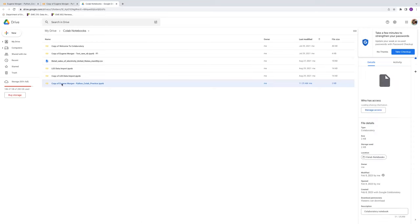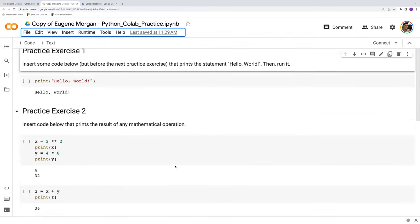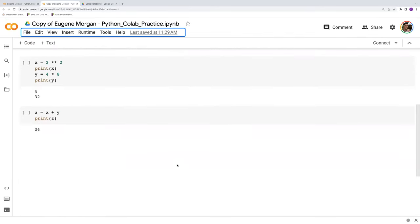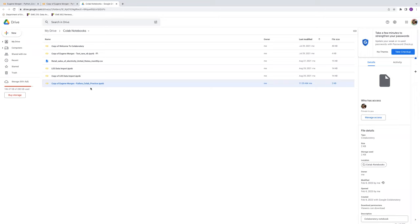And here we see copy of Eugene Morgan, Python Colab practice. So that is this current document, and I can continue on with my work here. I can finish my homework assignment, save it. And then when I go to submit the assignment in Canvas, I just need to make sure to attach this code here and submit that.